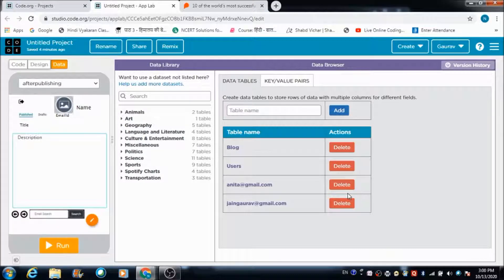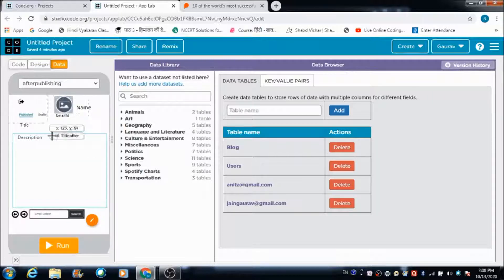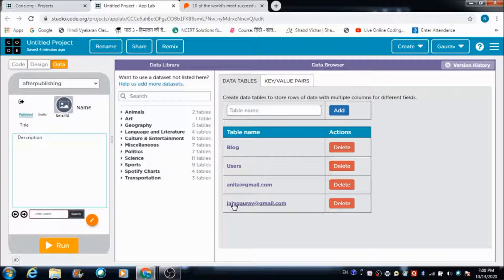In this lecture we are going to learn how a registered user on this blogger platform can read the blogs of other users.